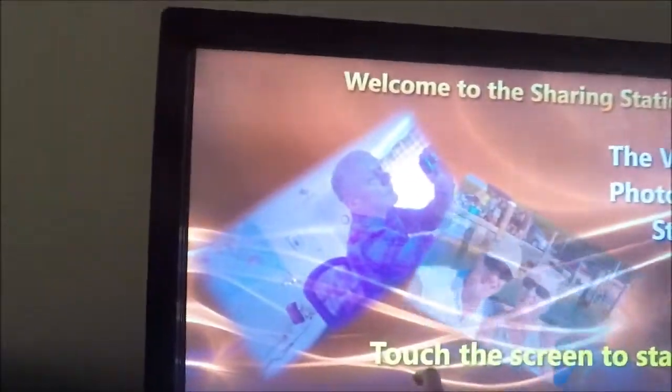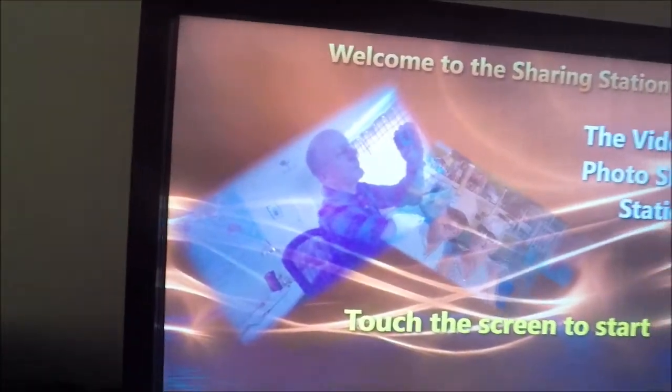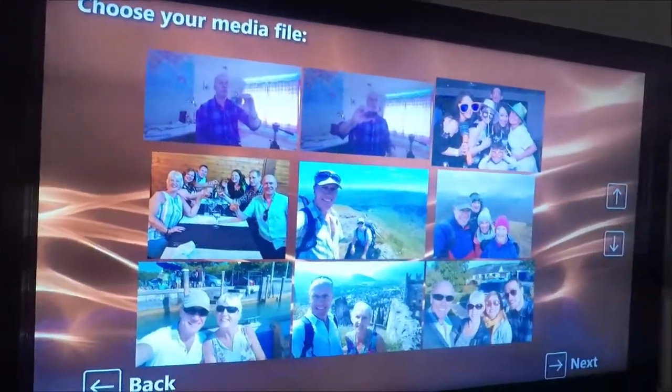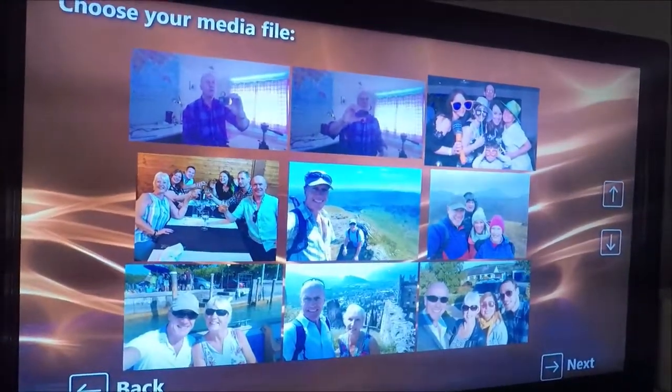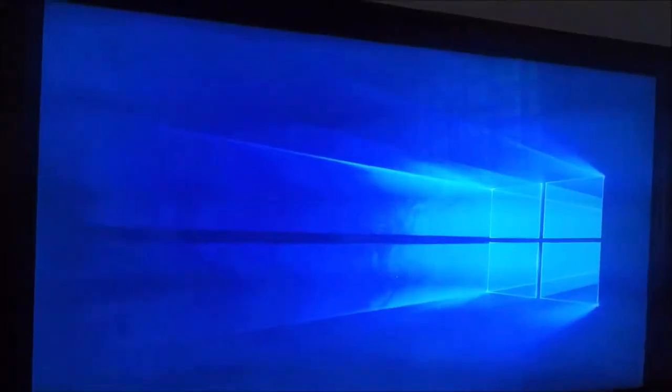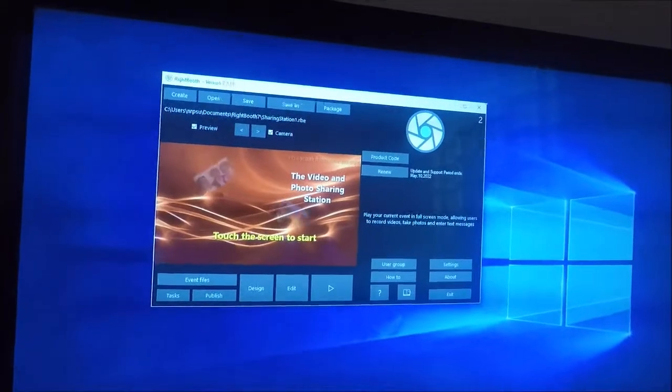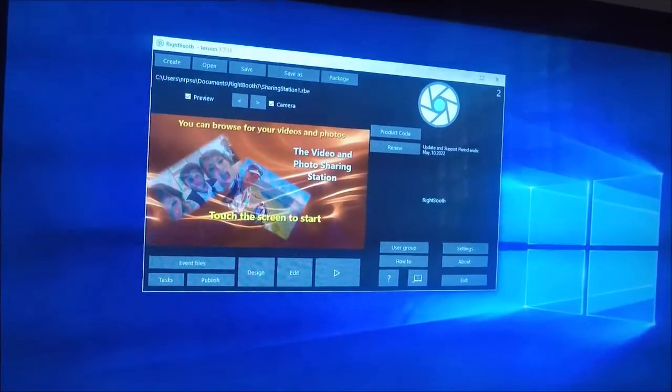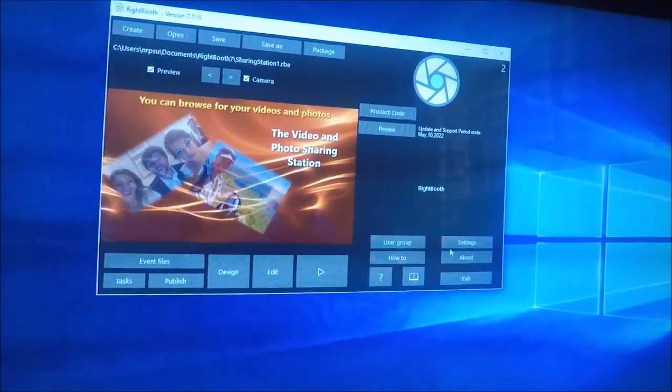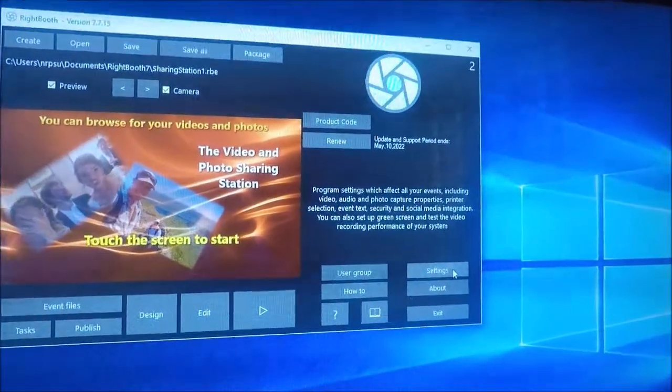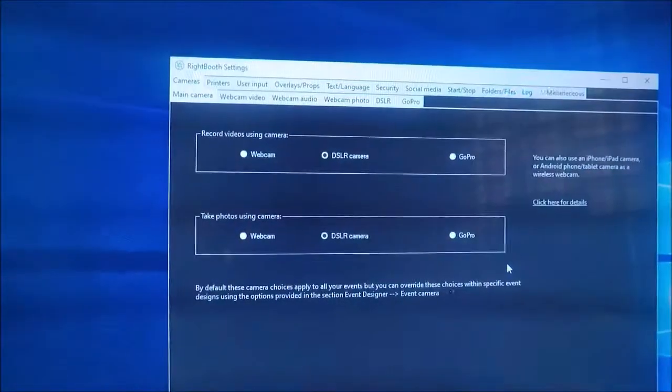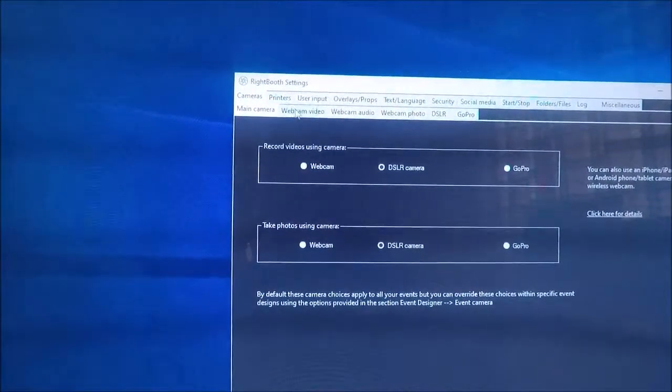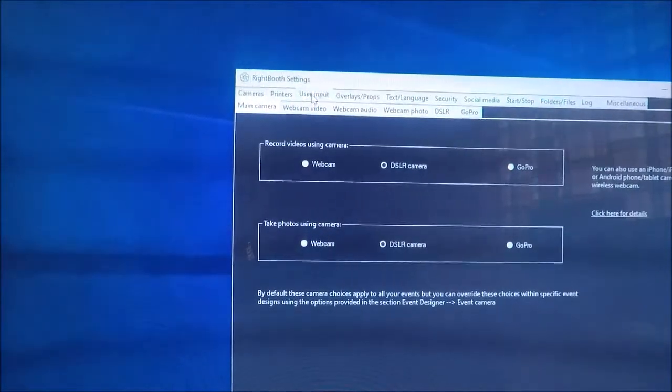Now, one very important thing here, I need to show you another setting, so let's just exit on here, and we go into settings, user input.